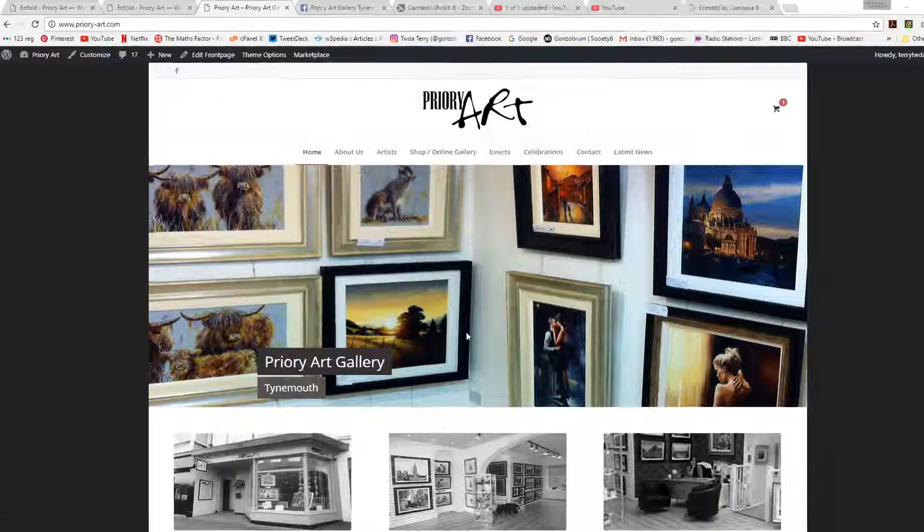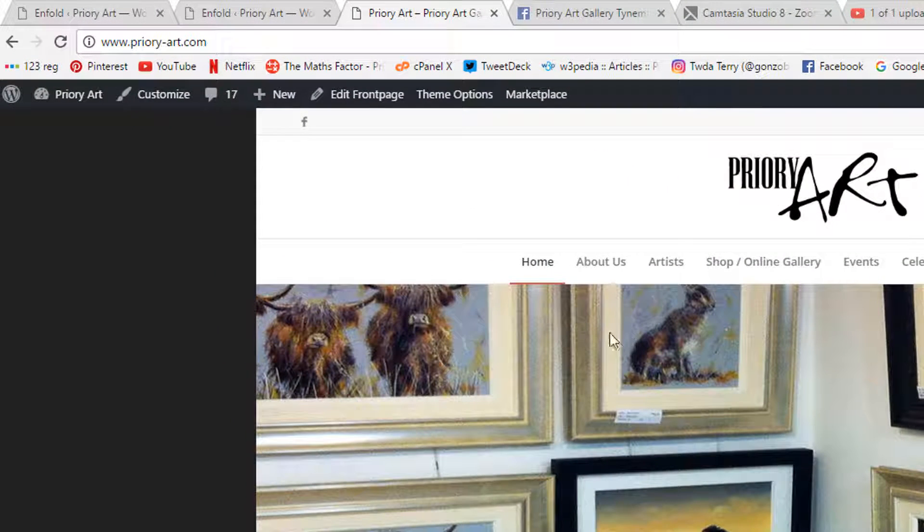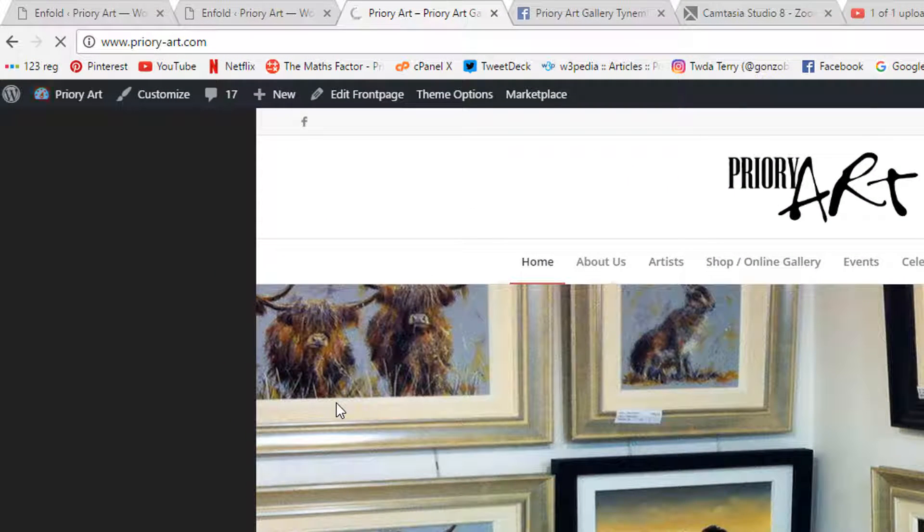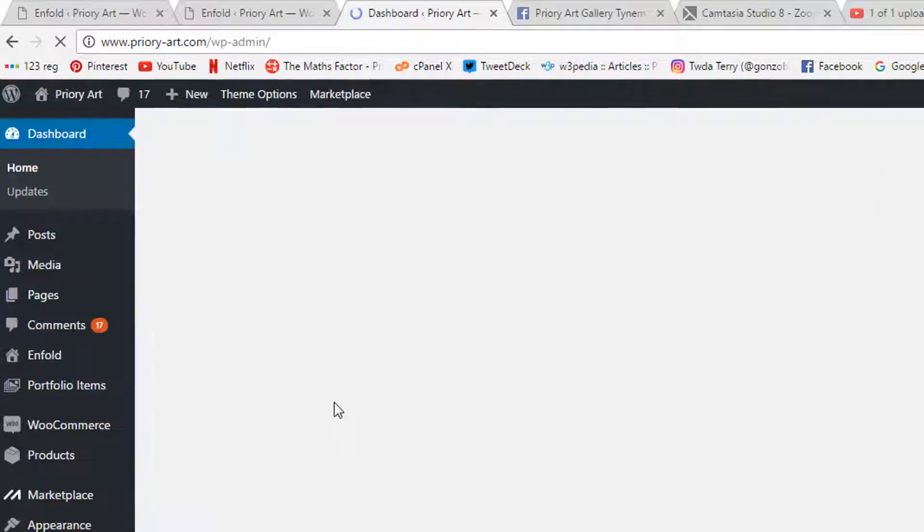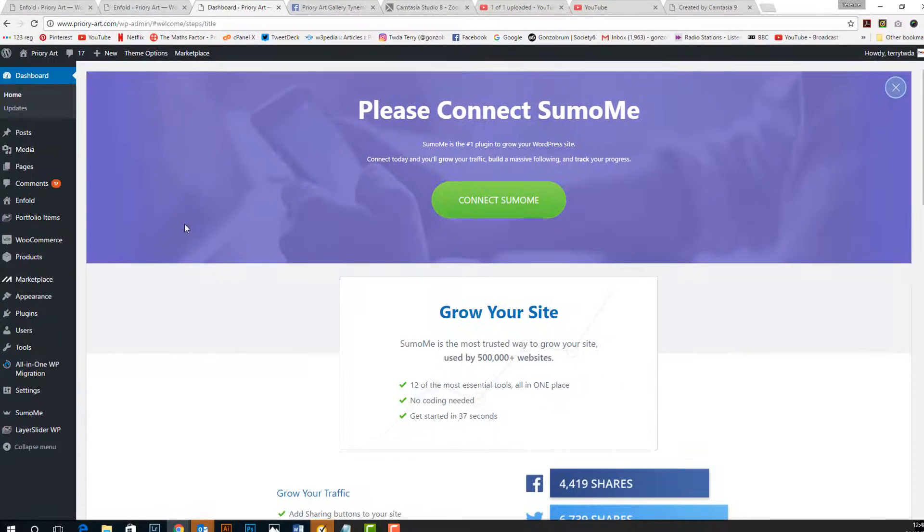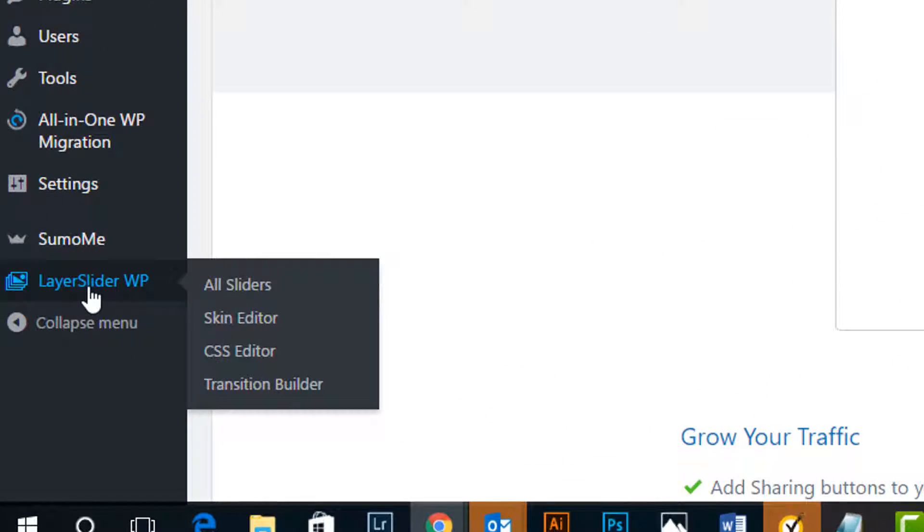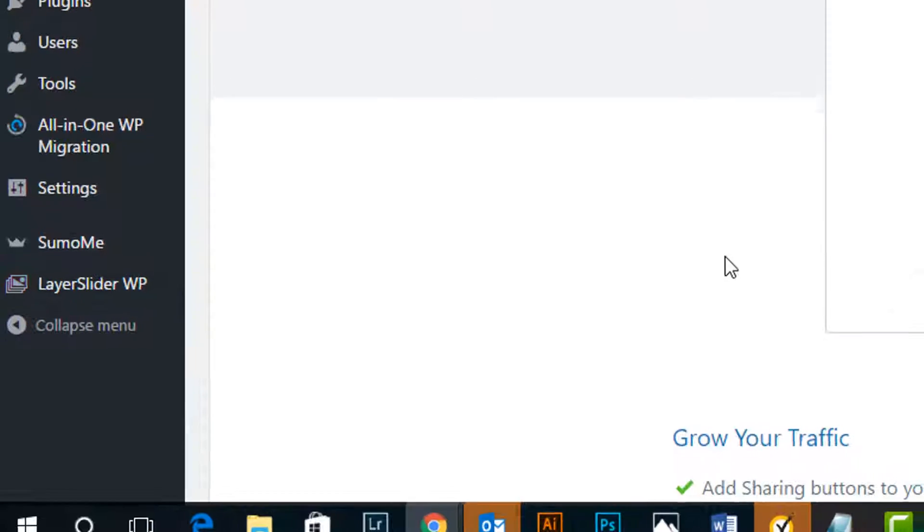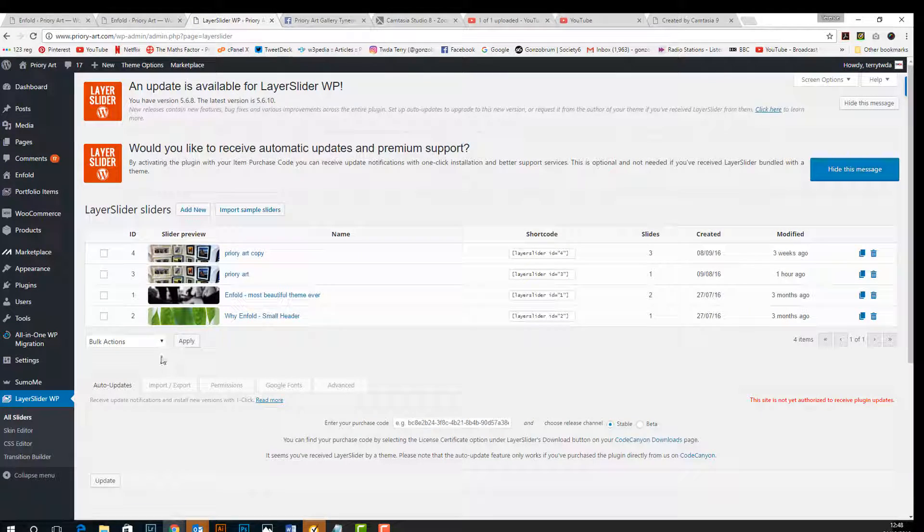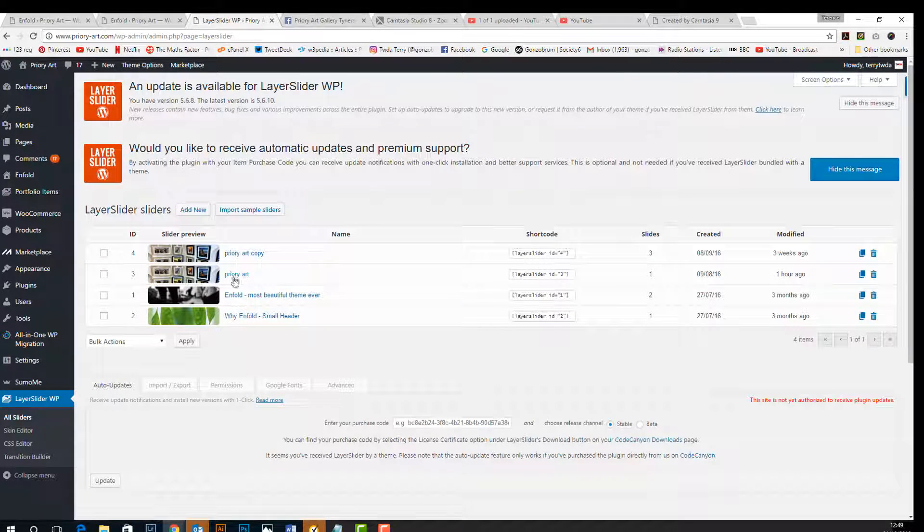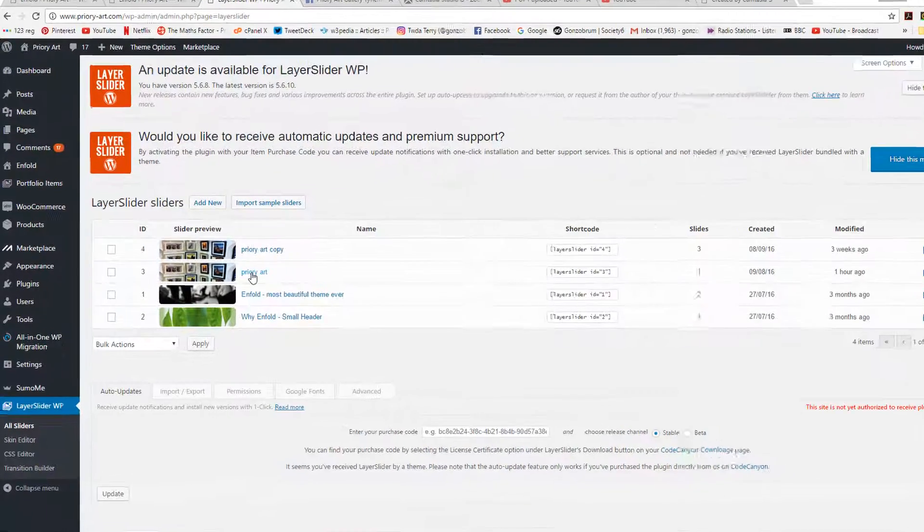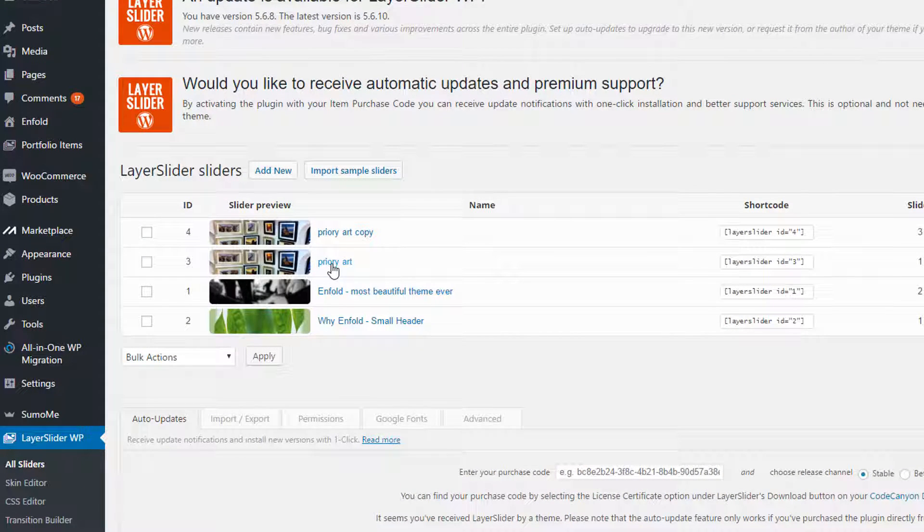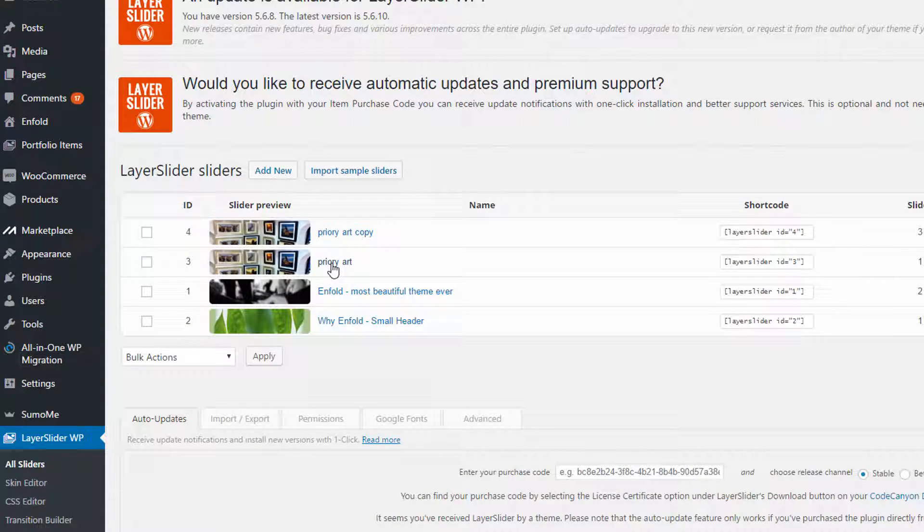This one is quite simple to do so we're going to log into our dashboard again. I'm going to scroll down the bottom to Layer Slider WP and if we click on all sliders, I actually have a duplicate here but if we go to the first one saying Priory Art, give that a click.